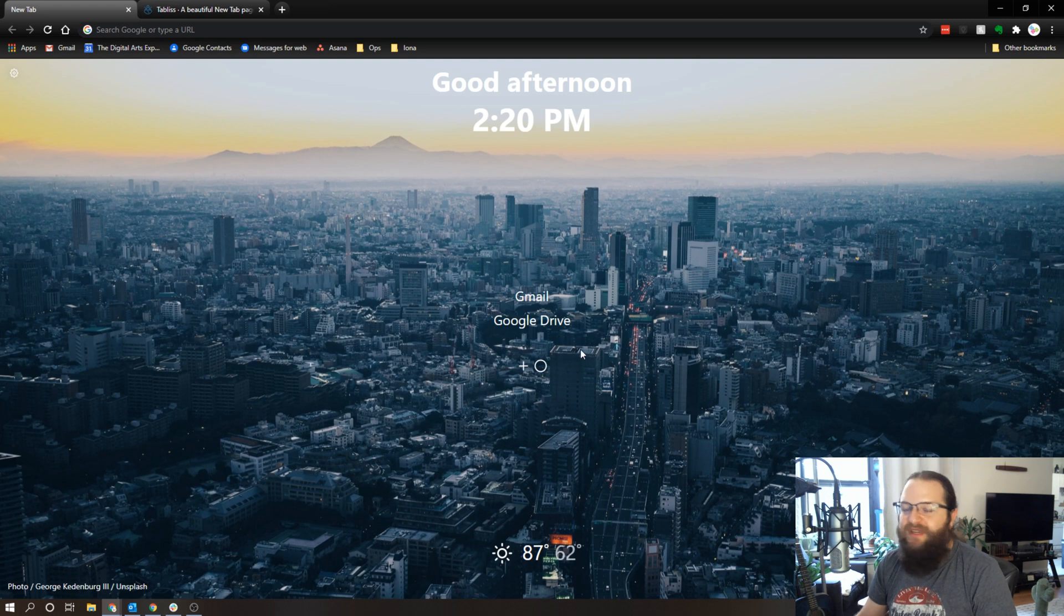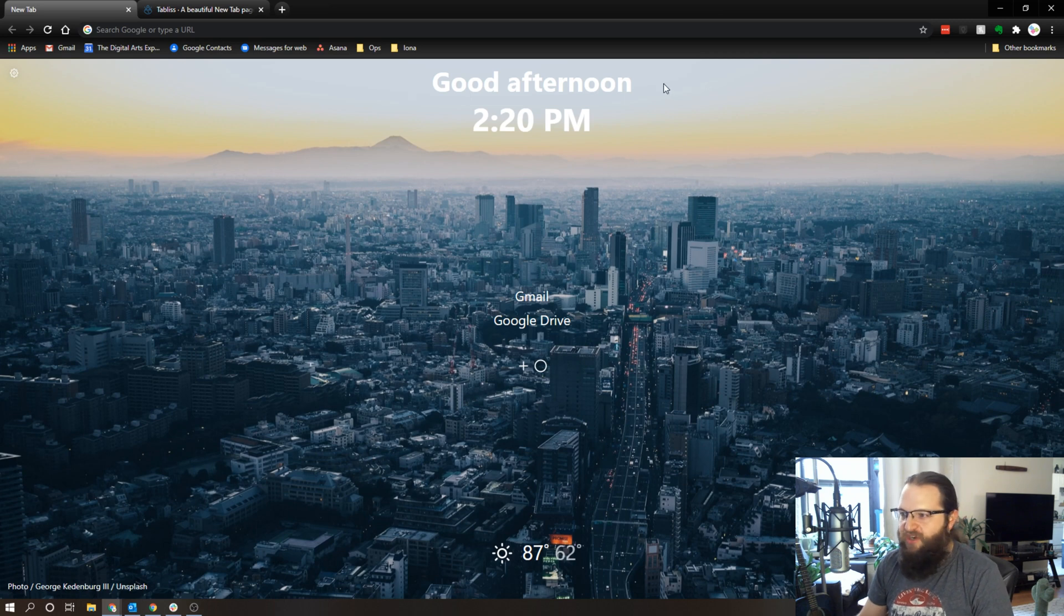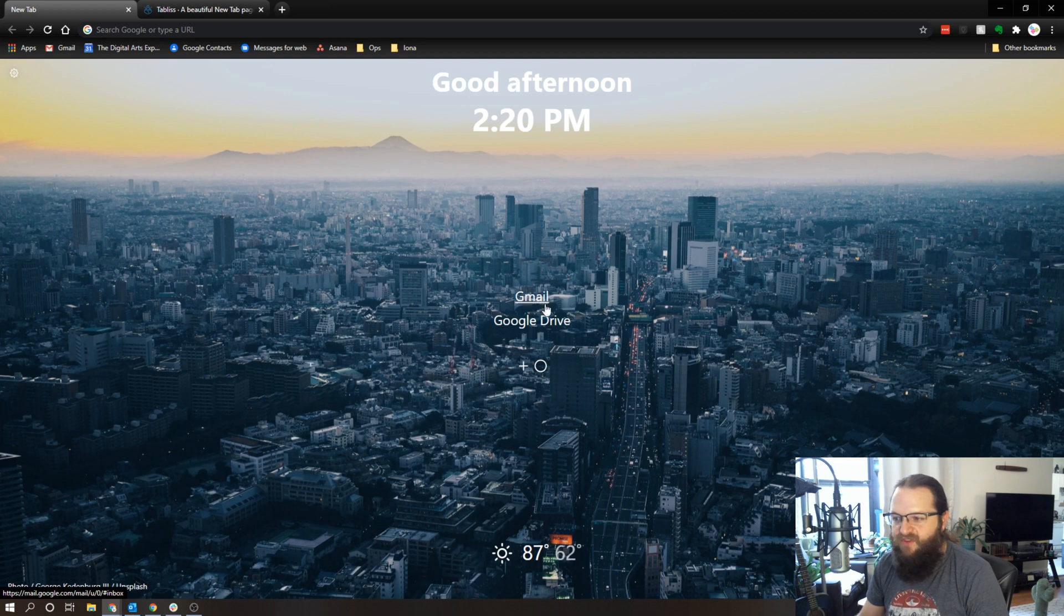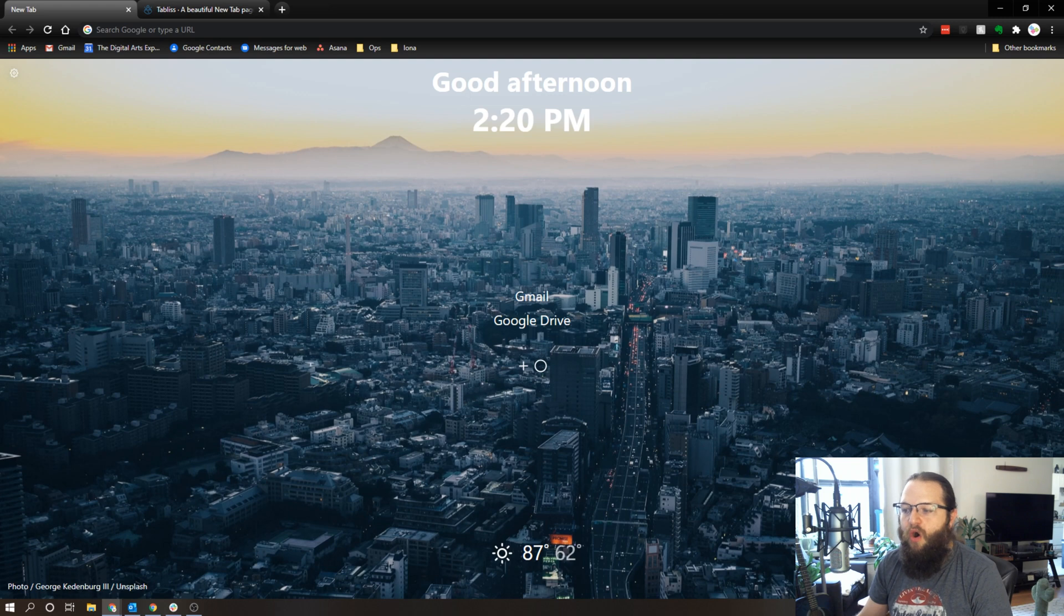So for example, my Tabless setup says good afternoon, it says the time, I get a couple of quick handy links to things that I might use regularly, I have a little quick to-do list right over here, and I've got the weather, and this is all customizable.